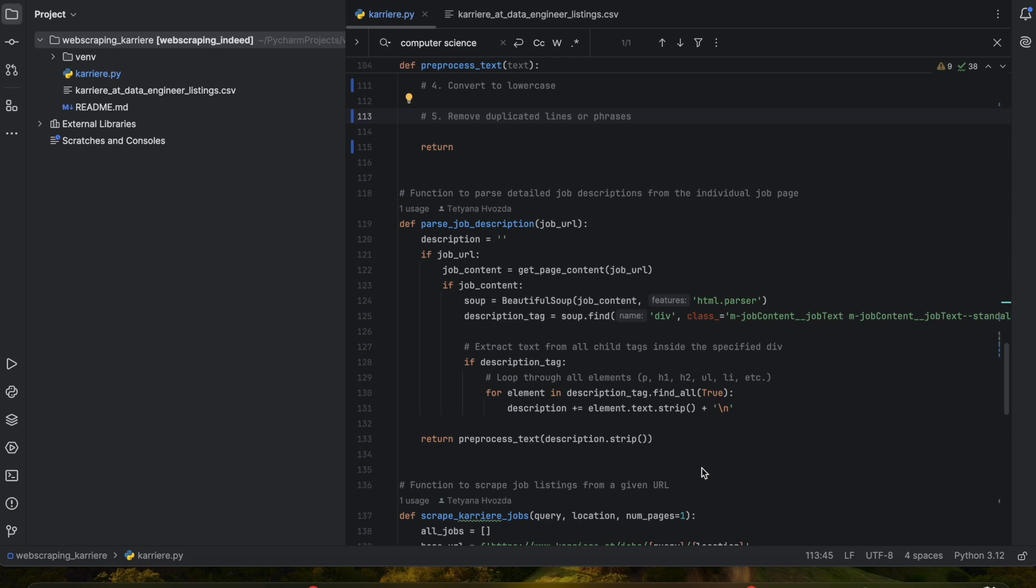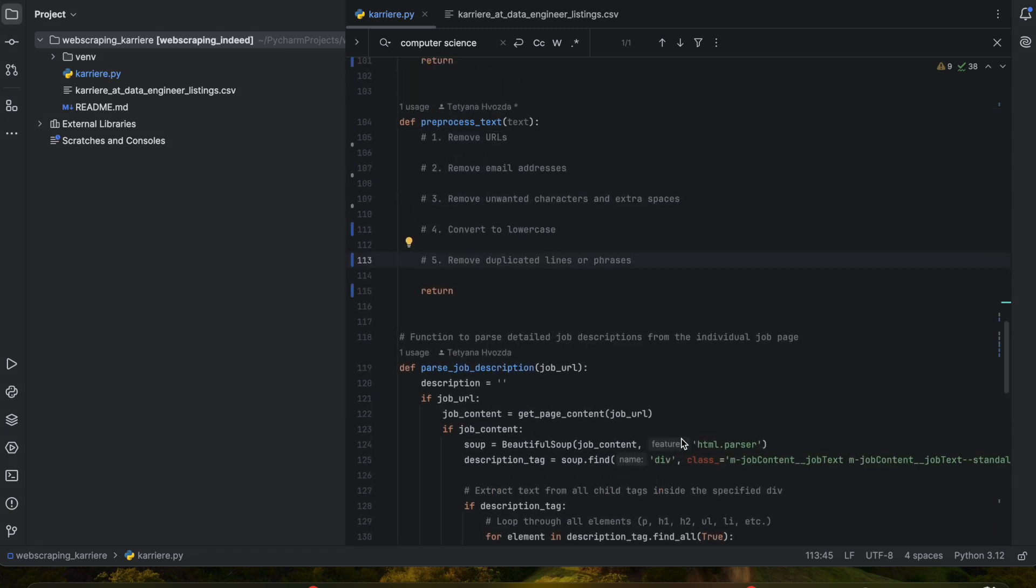If you are watching the previous two videos, you know that we already scraped a list of jobs with the descriptions. In this video I'm going to show you how to extract the skills into a new column and save it to the CSV file.